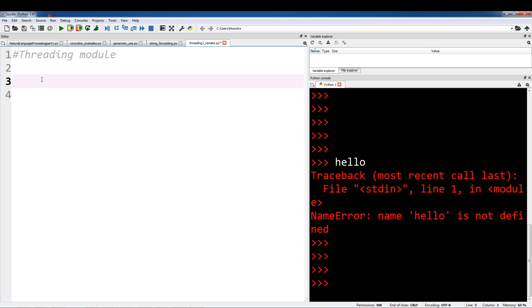So what is threading? Threading allows us to run multiple tasks concurrently. What I mean by concurrently is having multiple tasks run independently. So while task A is running, I can start task B — I don't have to wait for task A to finish. That's pretty much what having multiple tasks run independently, or concurrently, means.